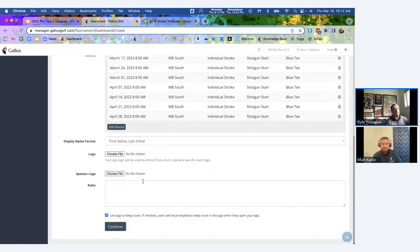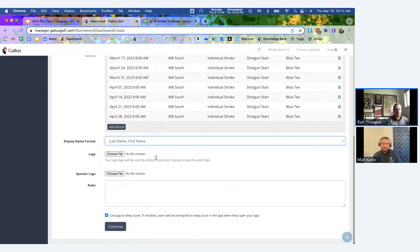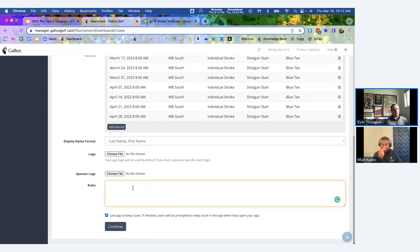A couple more options — the same as in our tournament software: you can choose how names display on leaderboards, such as last name first. You can upload logos that display on leaderboards and print materials. And if you have rules, you can enter them here — they'll appear on a player handout we generate for you, so players know how to keep score in the app and what the league rules are.